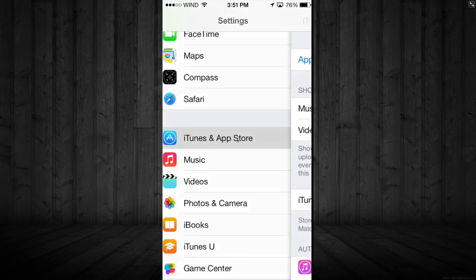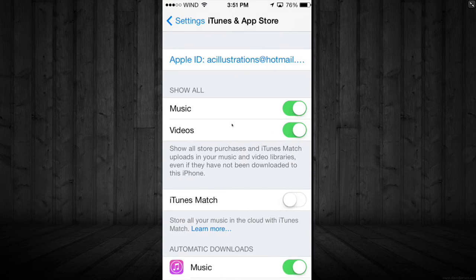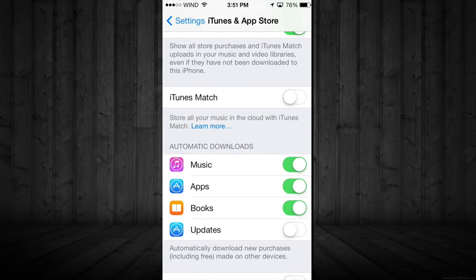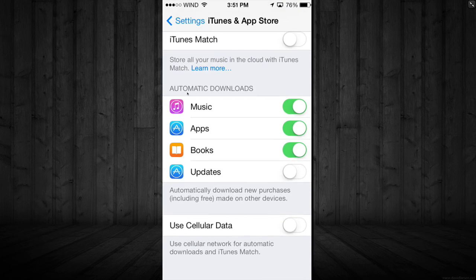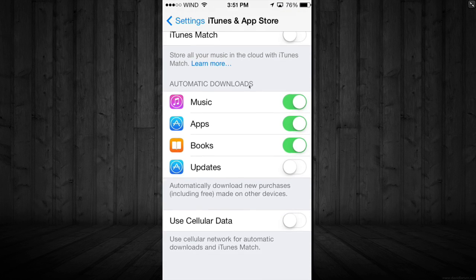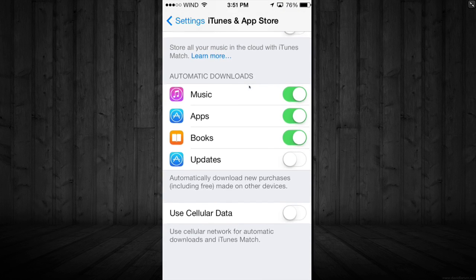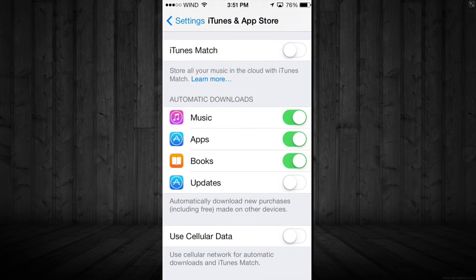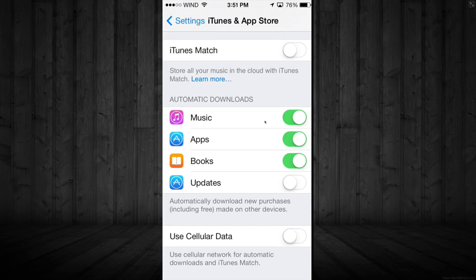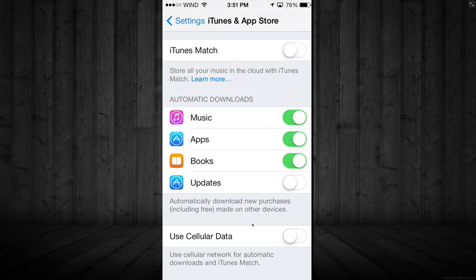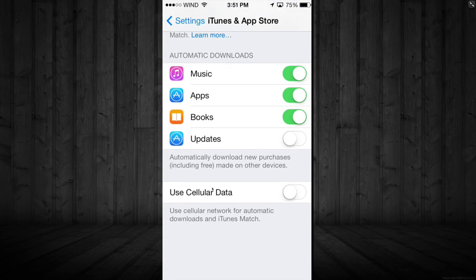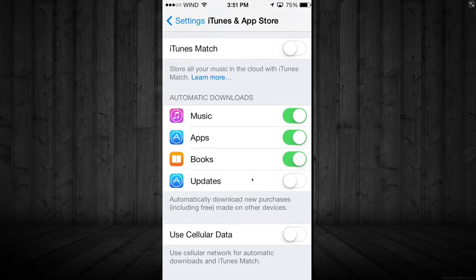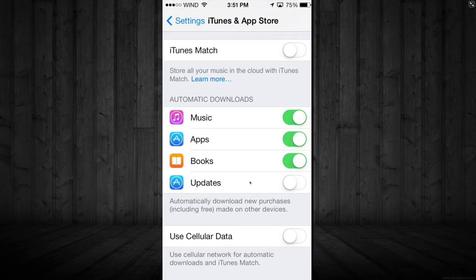Once you tap on that, you can go downwards and here's your automatic downloads. You can turn these off or on if you want your music to automatically sync with your iPhone over Wi-Fi. You can also set your cellular data. If you don't use your data to sync up these things, you can turn that off. If you have unlimited then it doesn't matter.